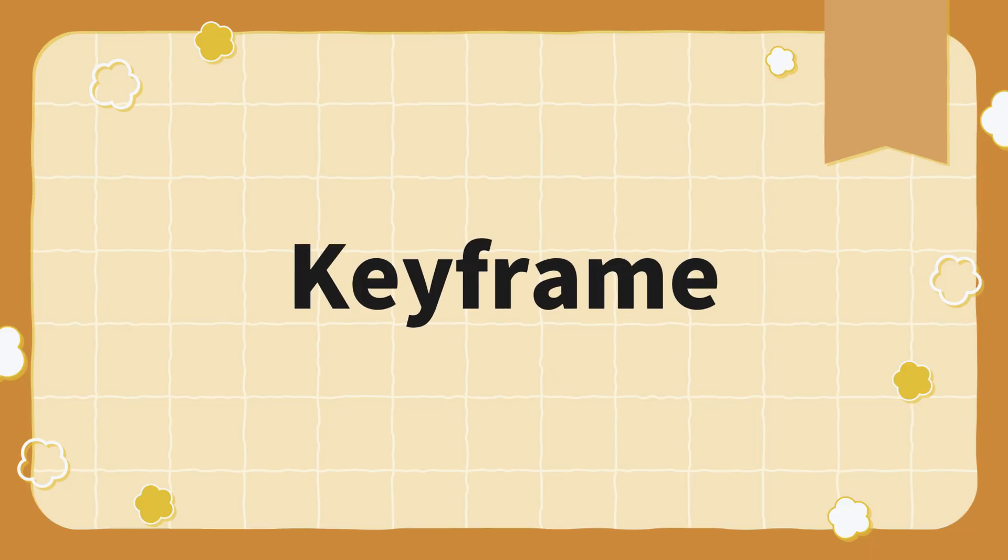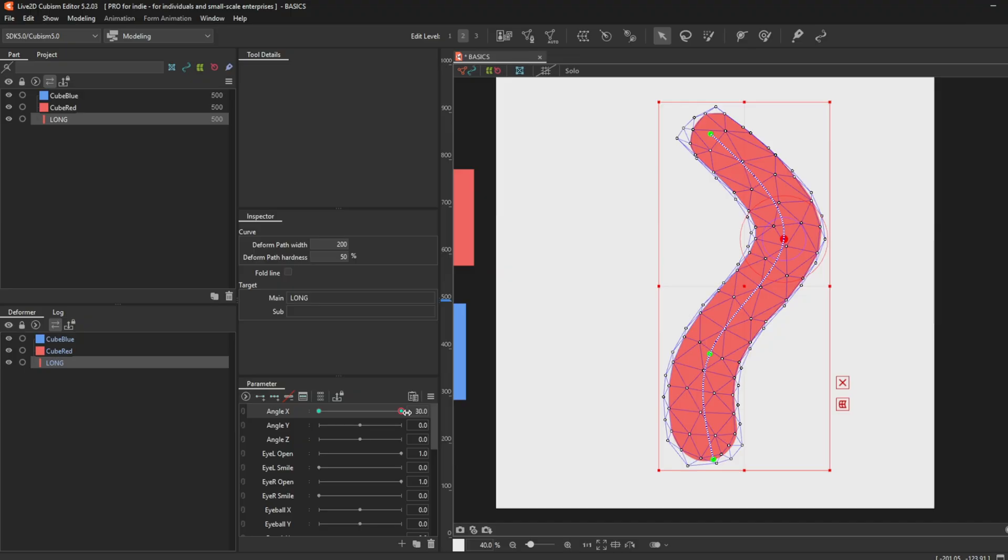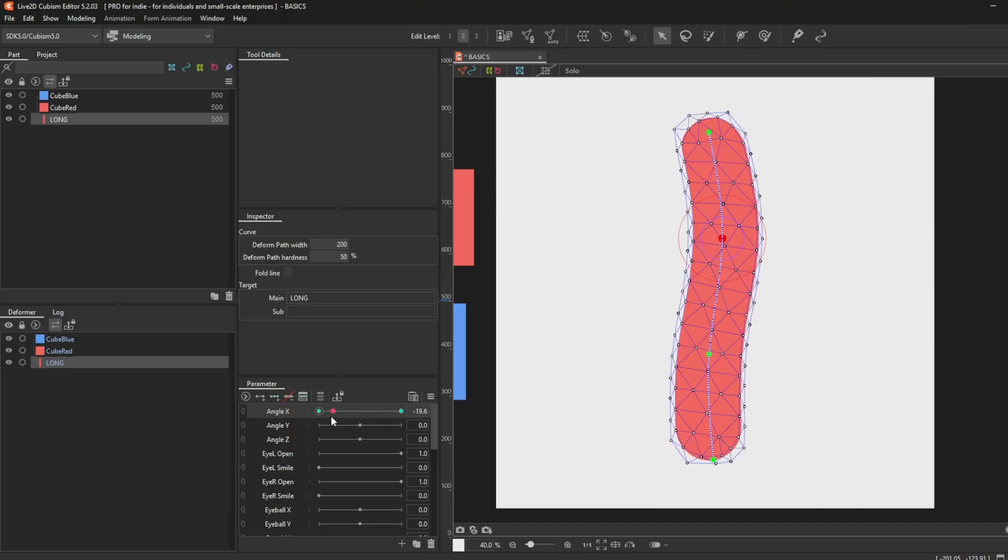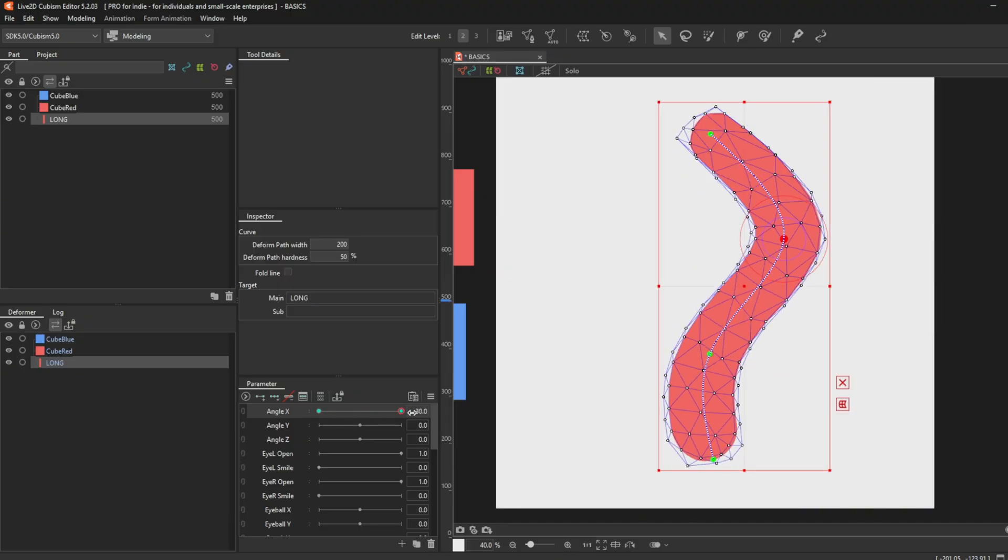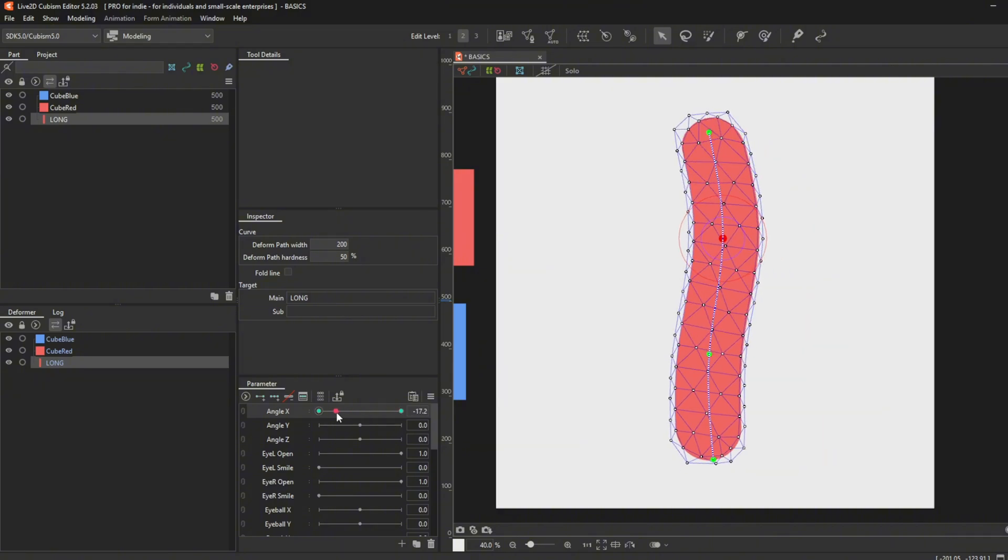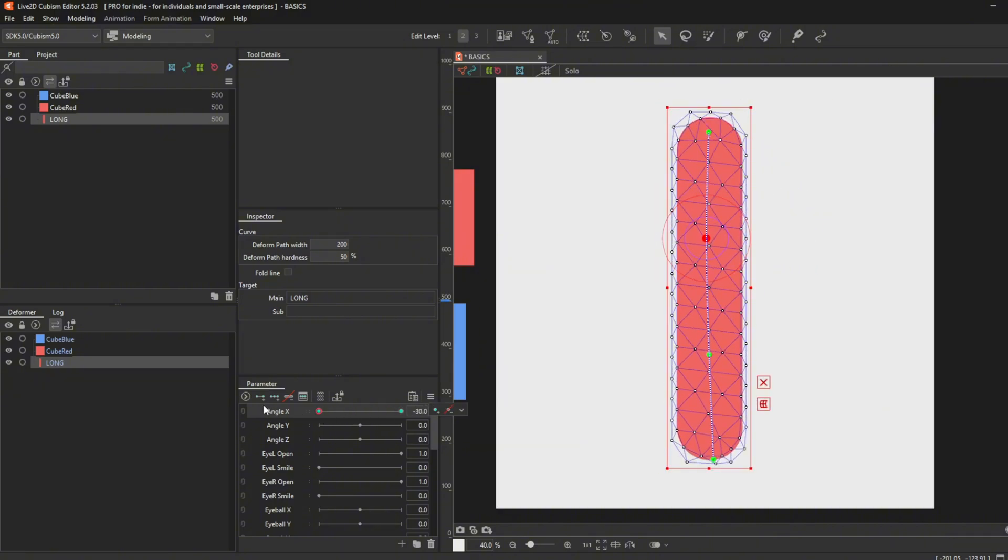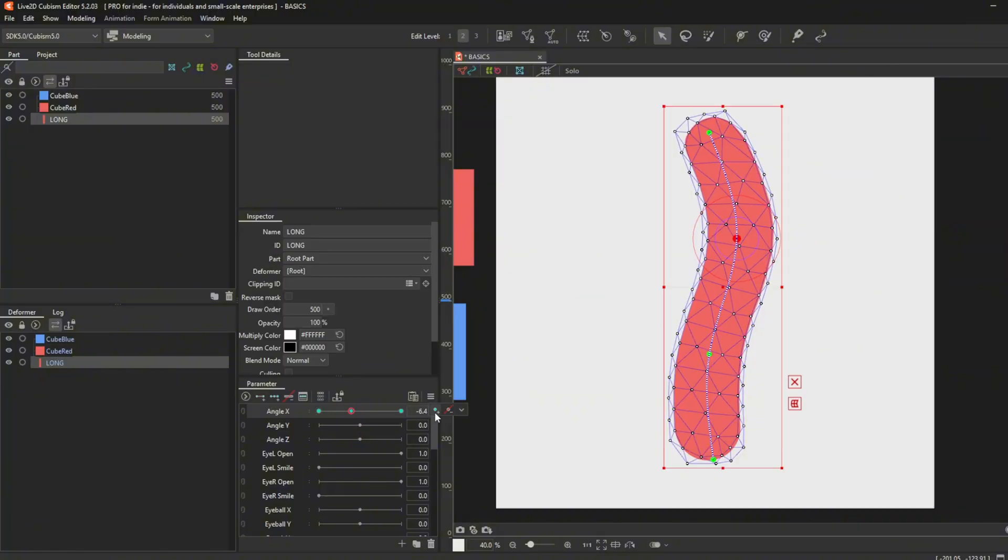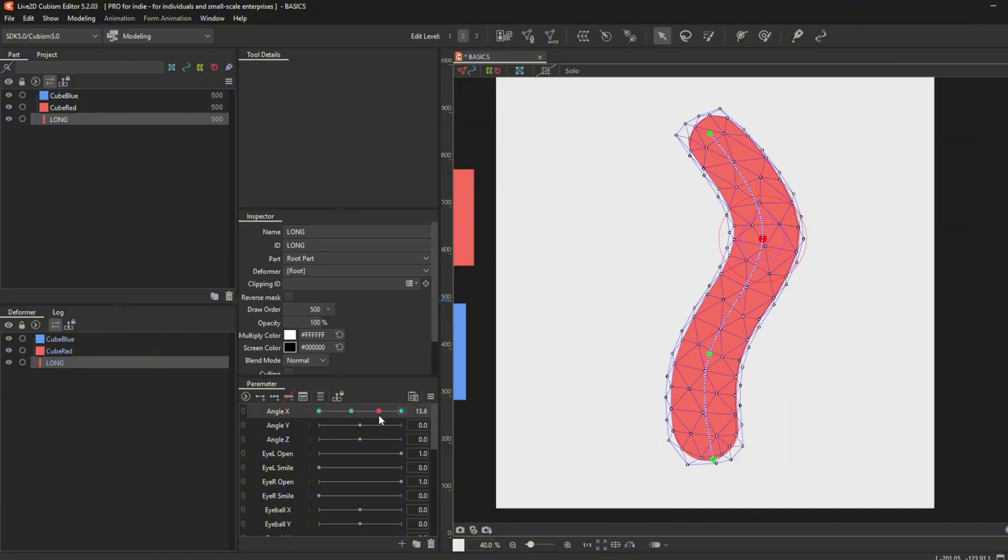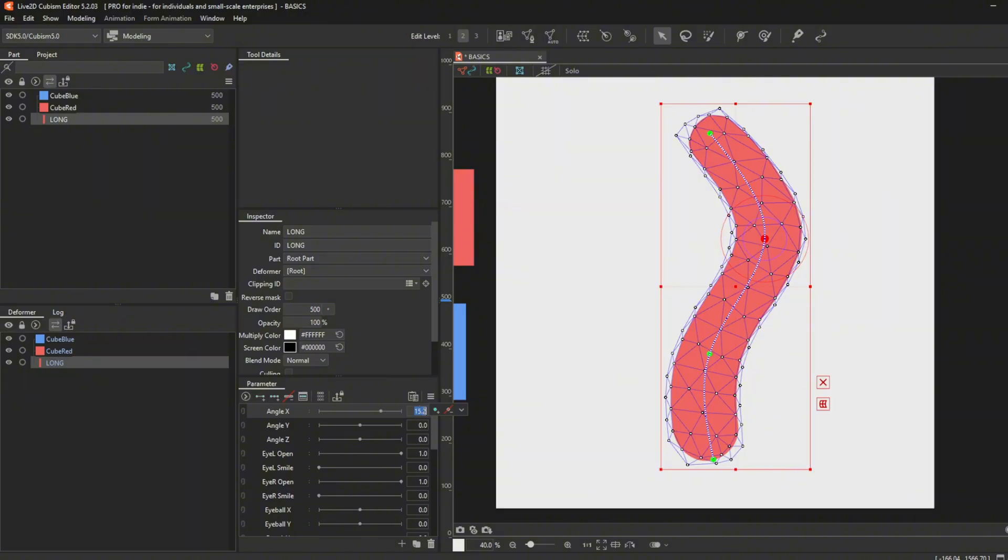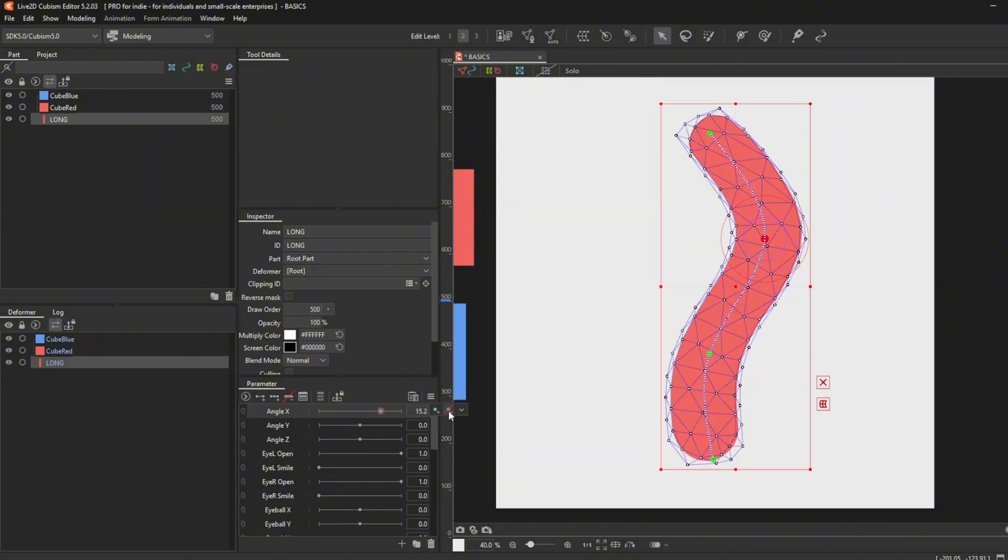Keyframe. These green dots are keyframes. It indicates that it records any movements, changes, or deformations. Here are presets for the keyframe. The first one is two keys and the second one is three keys. If you need more keys, you can add them by pressing here. If you want to delete all, you press here. If you want to delete specific keys, you select the key and go to here.